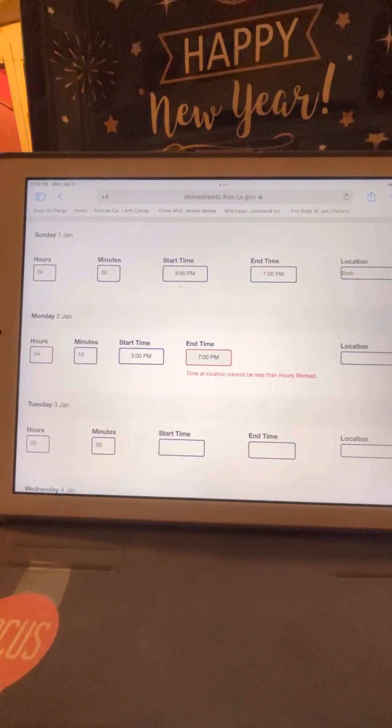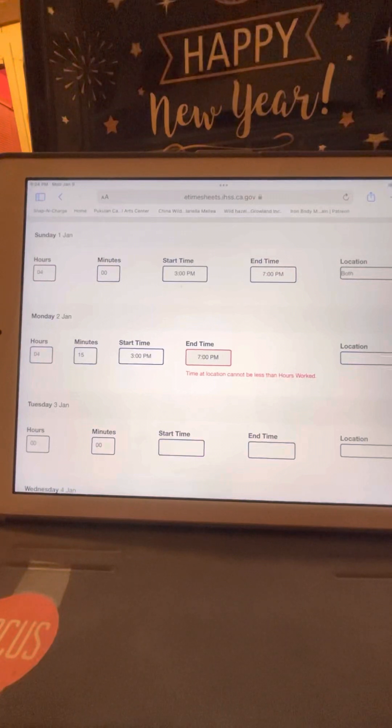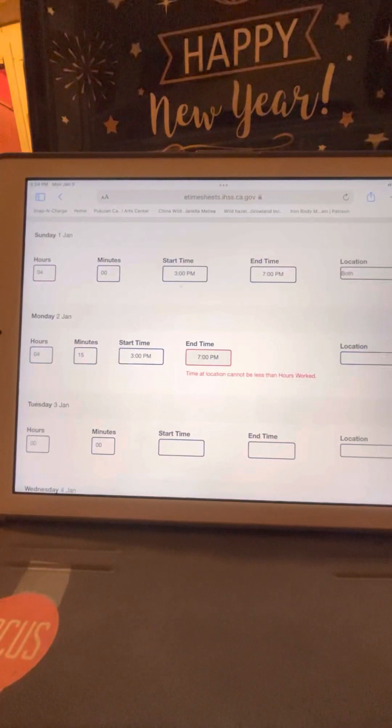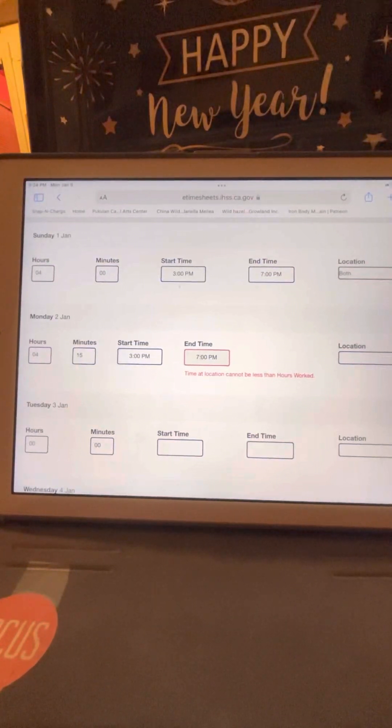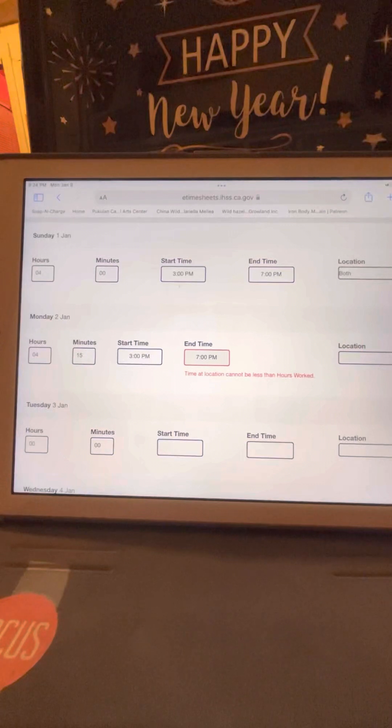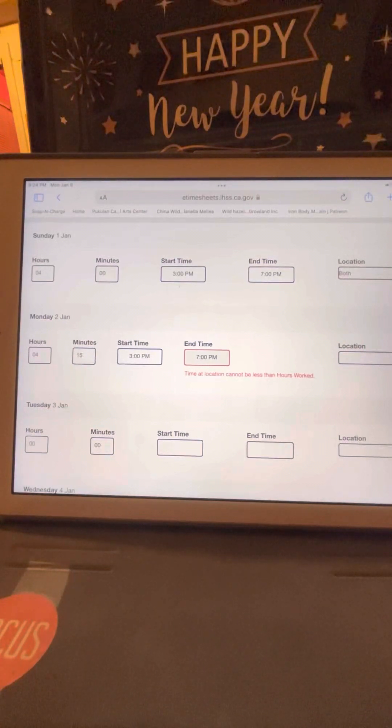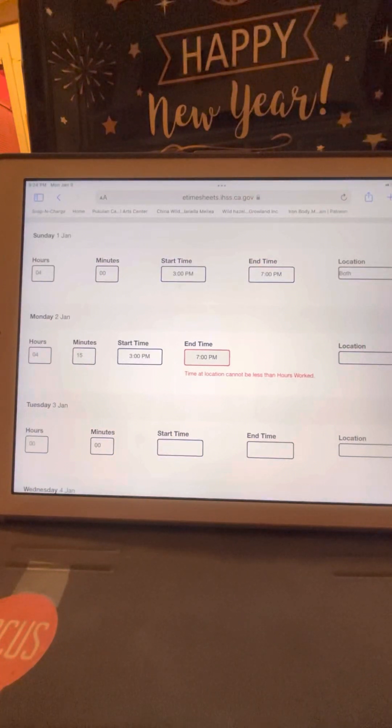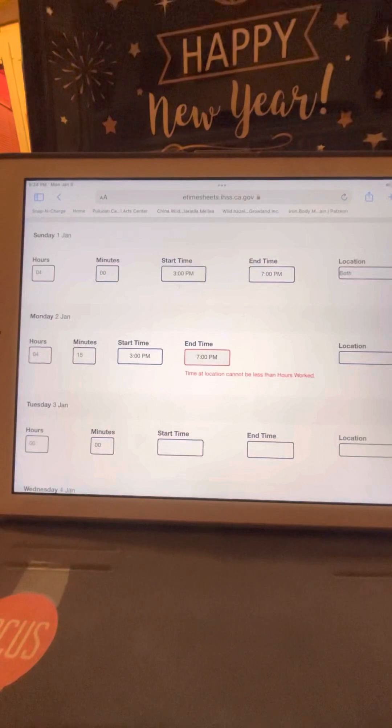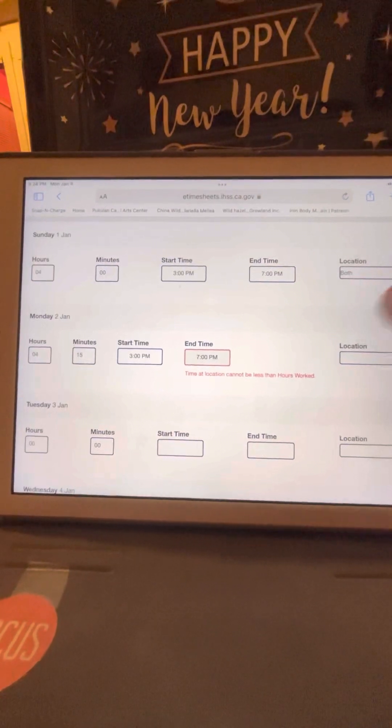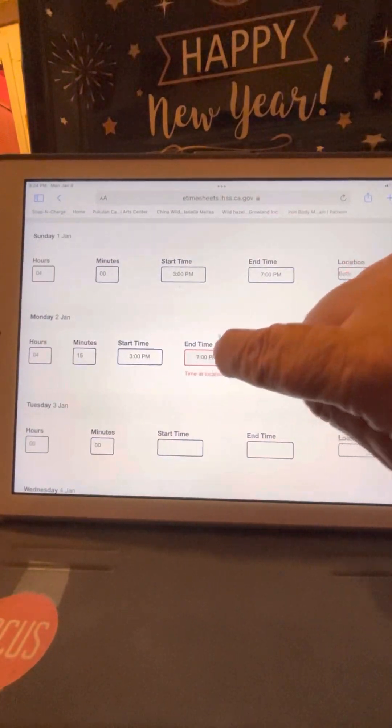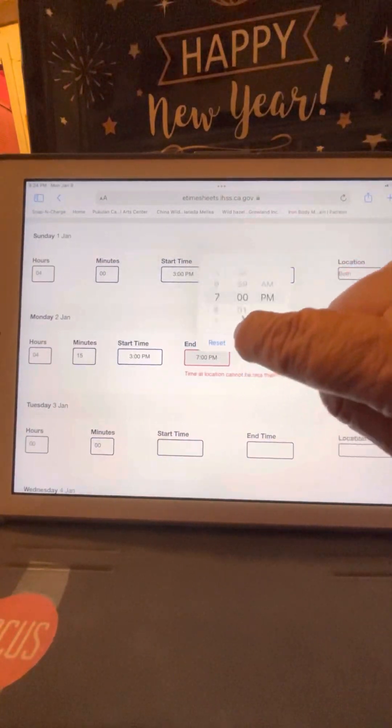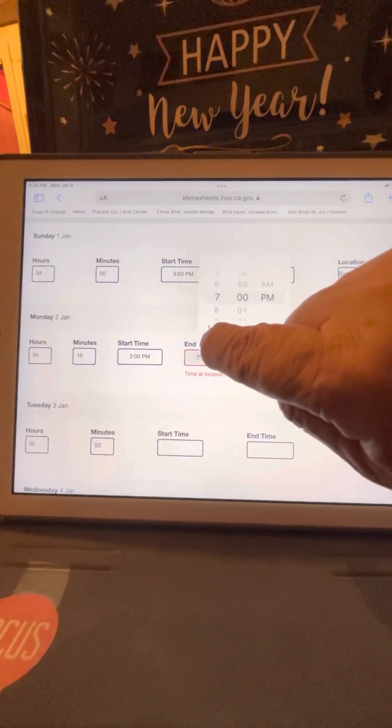Now it says I worked 3, I'm sorry, 4 hours and 15 minutes. My start time was 3 PM and my end time was 7 PM, but I worked 15 minutes. So I have to go back again. I'm just doing it again, and I have to reset it.